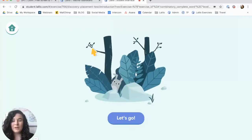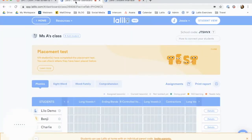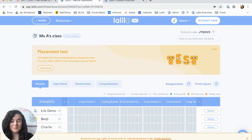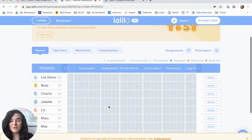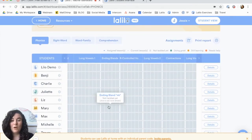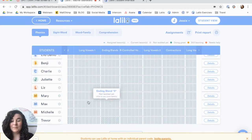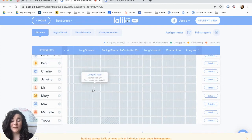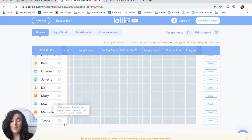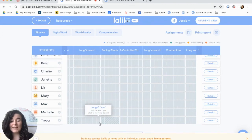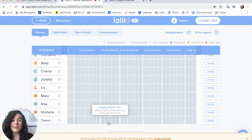Once they're finished, you'll be able to see their progress in your teacher dashboard. You'll just look through all of your students and see which ones have striped gray tiles. Most of my students right now have not completed the placement test, so they have just plain gray tiles. But Trevor has completed his placement test, and I can see the striped gray tiles that show me that he has completed these lessons through the placement test.